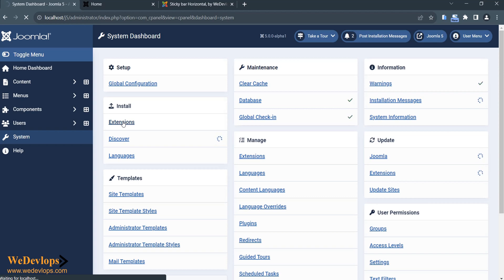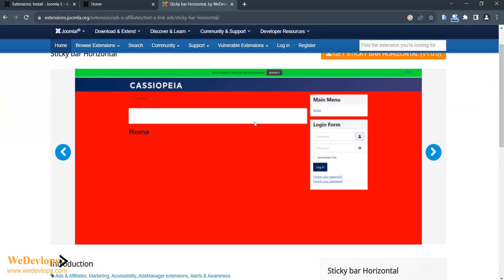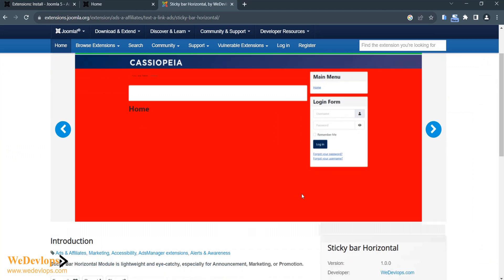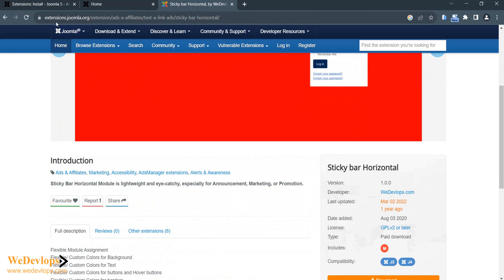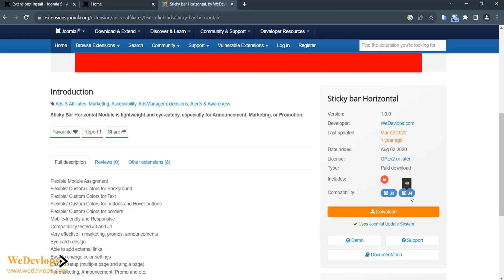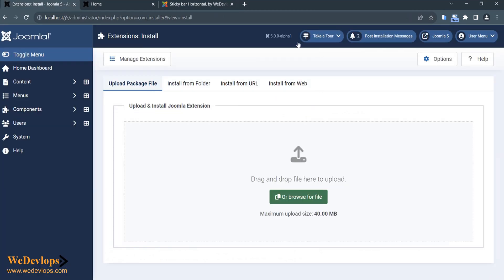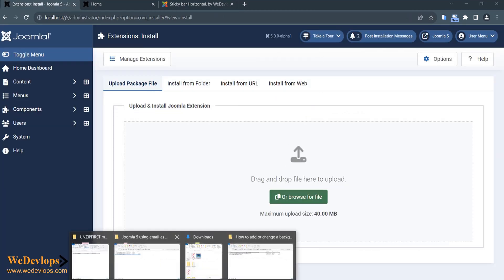We will try to install this sticky bar. If you would like to test this, you can go to extension.joomla.org and click the Download Now link. The compatibility listed is J3 and J4, so now we are testing this in J5 to see if it works for Joomla 5.